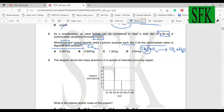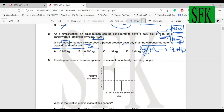This is a moles question. First, find the moles of carbohydrate: 1.8 kg is 1800 grams. Moles = mass ÷ Mr. The Mr of CH₂O is 12 + 2 + 16 = 30. So moles = 1800 ÷ 30 = 60 moles of carbohydrate.